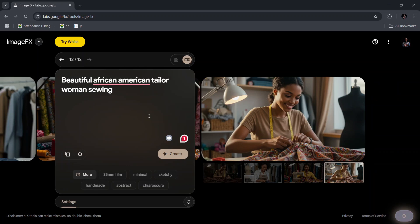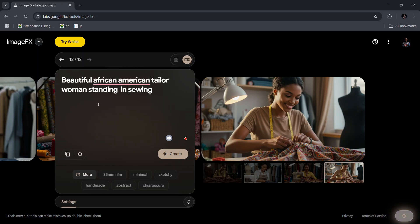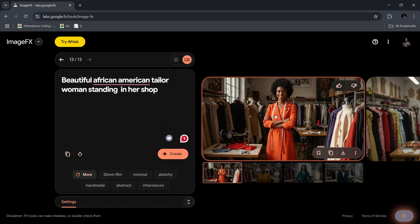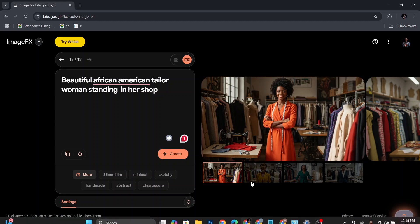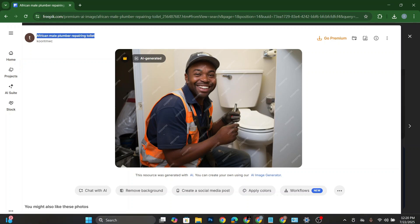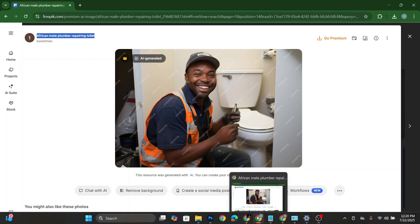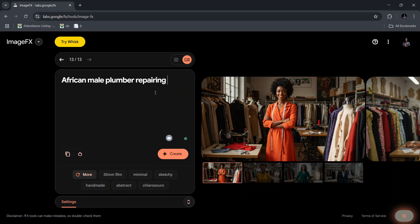You can even tailor it - let's go back to 'beautiful African-American tailor woman standing in her shop,' and let's take off 'sewing.' Let's go and create. Now you get the idea. You can see that it just picks the prompt and then it tailors it around something. This is just AI, this is imaginary, and this is amazing. Let's do one for a plumber and see - 'African male plumber repairing toilets.' Let's just change the toilet to like a sink.